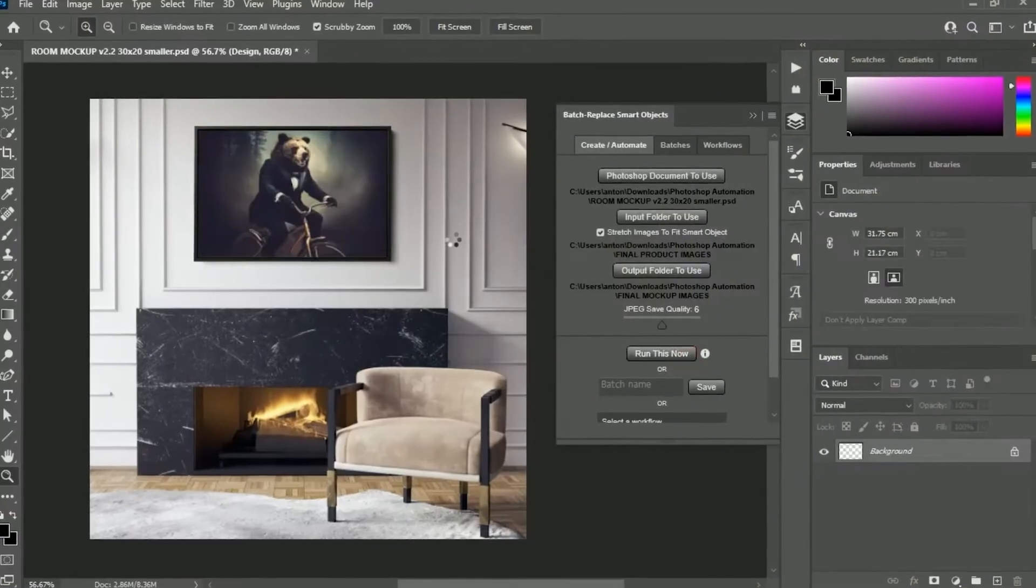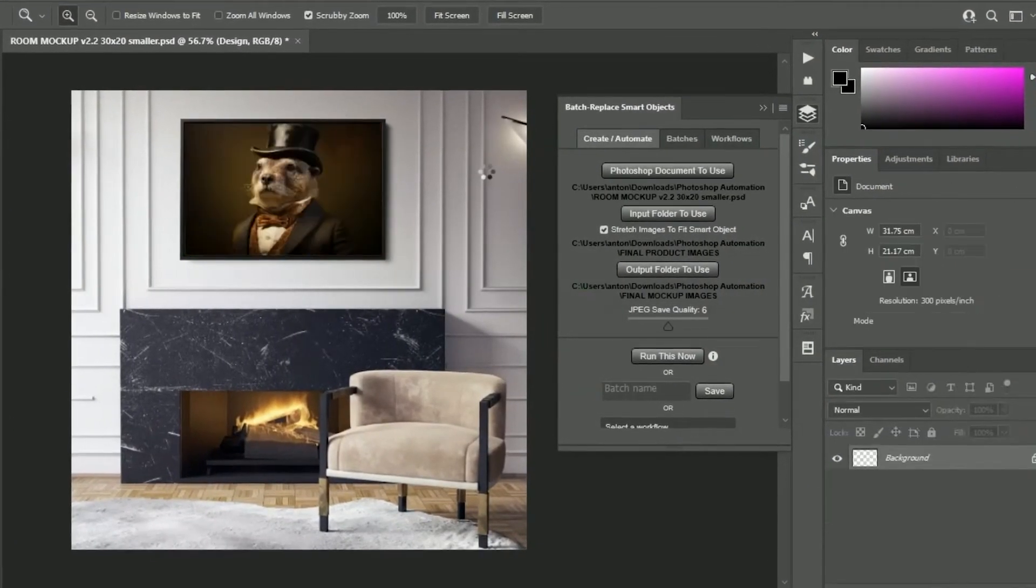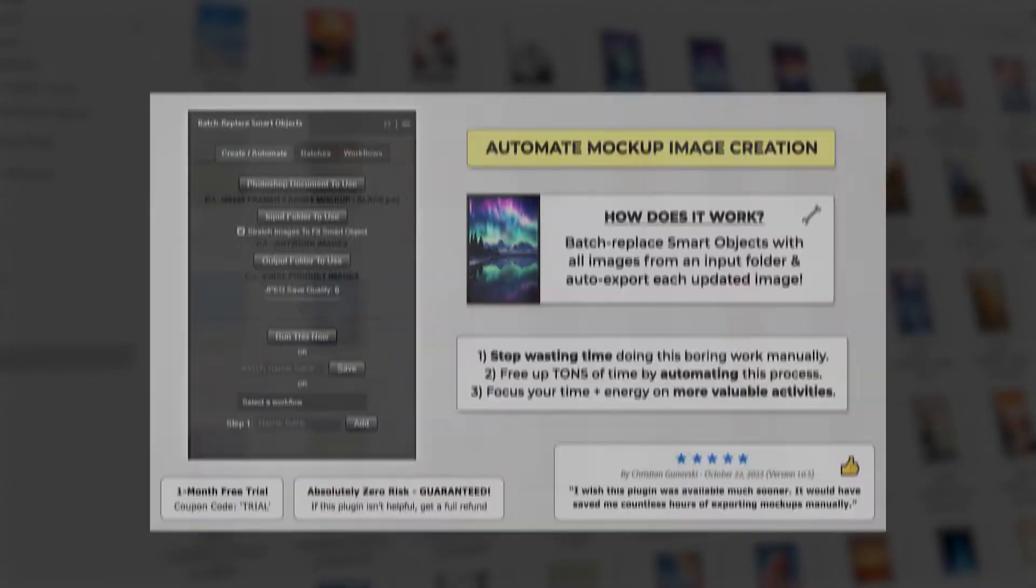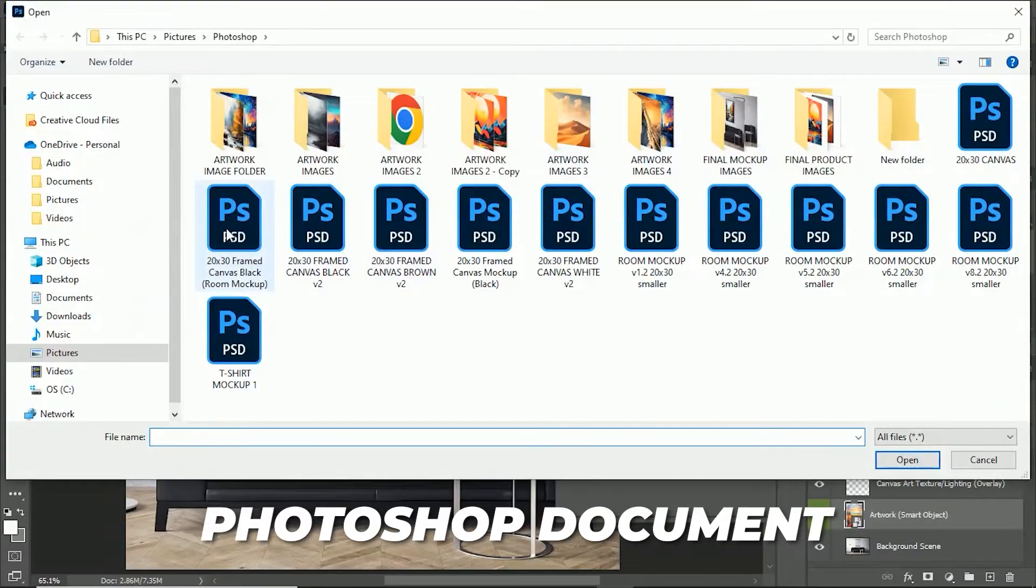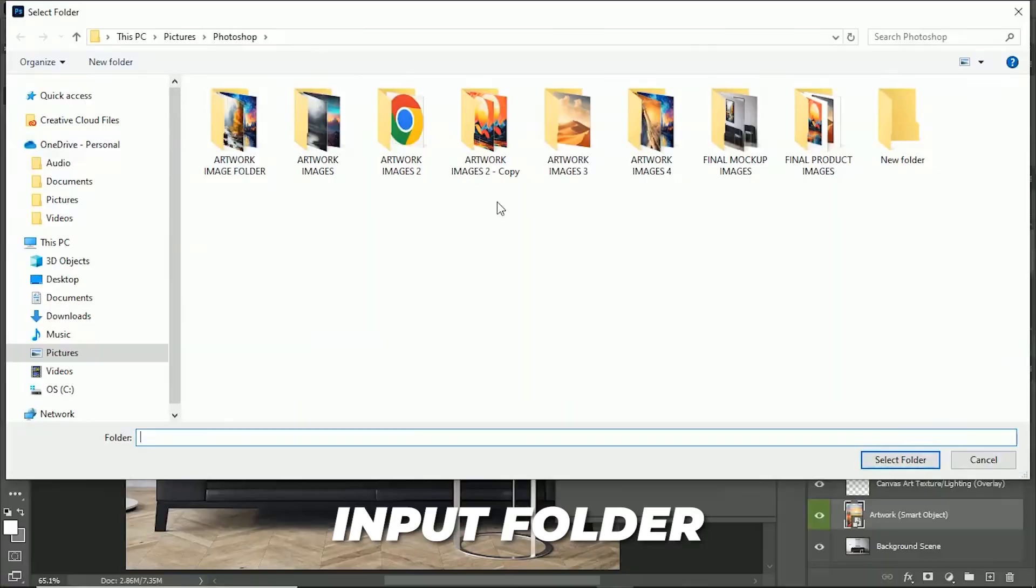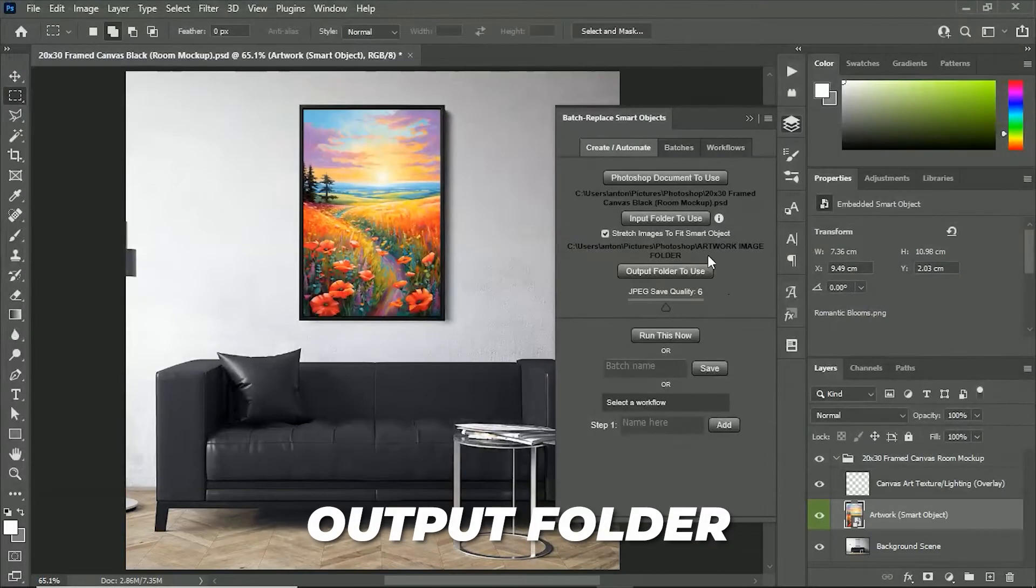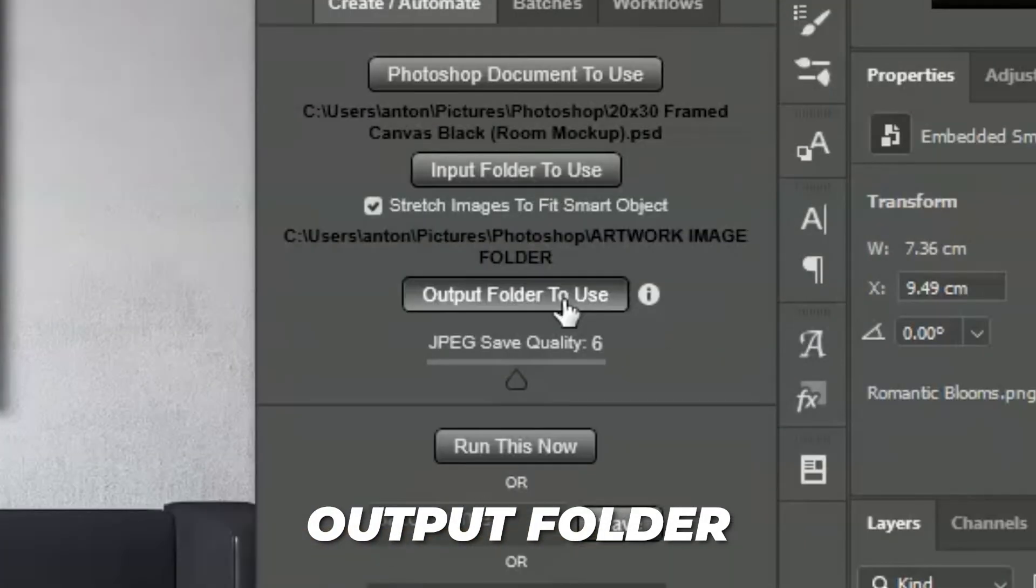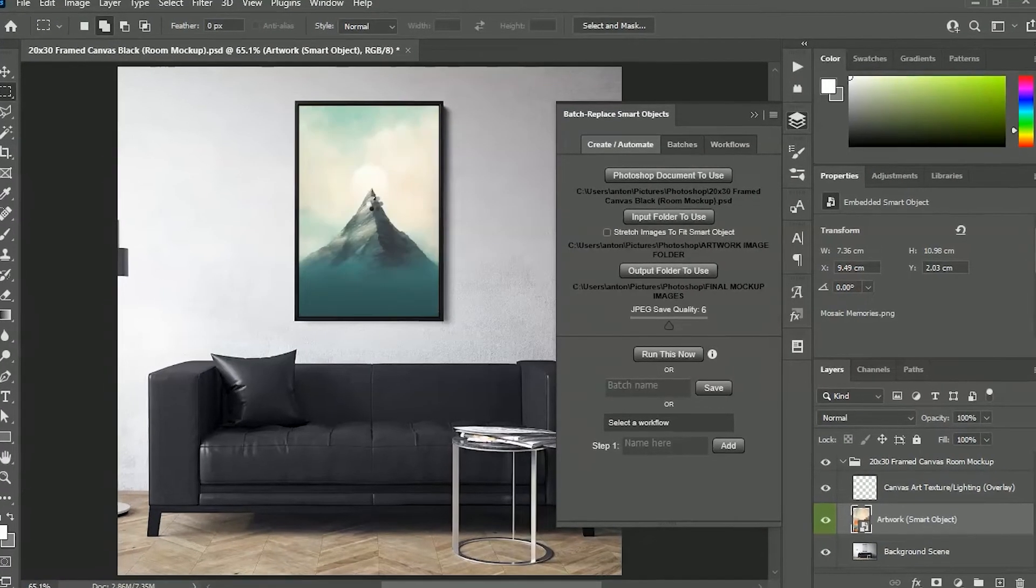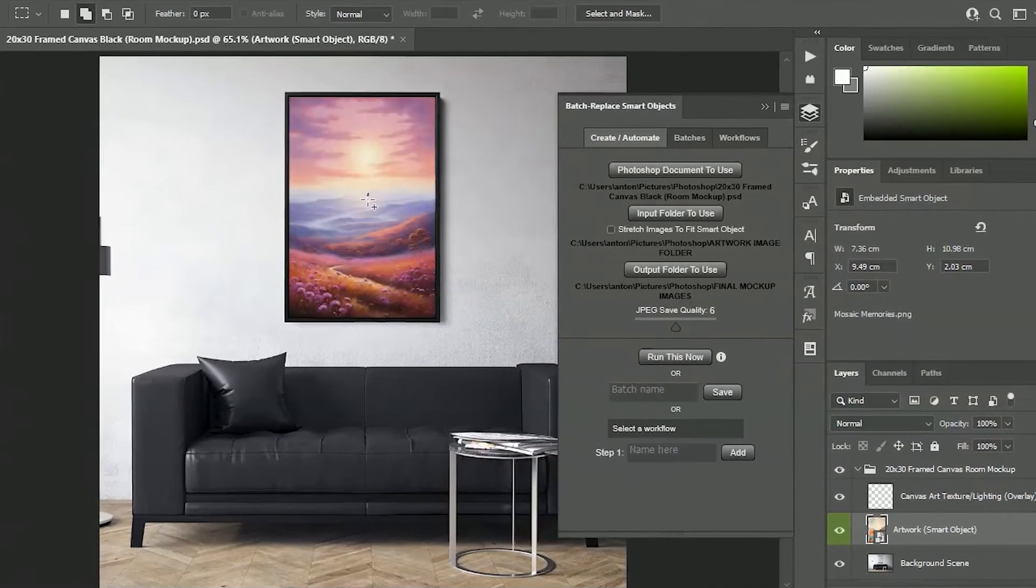If your final step is to feature your images inside of mockups, you can also automate that process using the batch replace smart objects plugin. Simply specify the Photoshop document to use, the input folder, which contains your images, and the output folder to save to. Then click run and it will automate the creation of all your required mockup images.